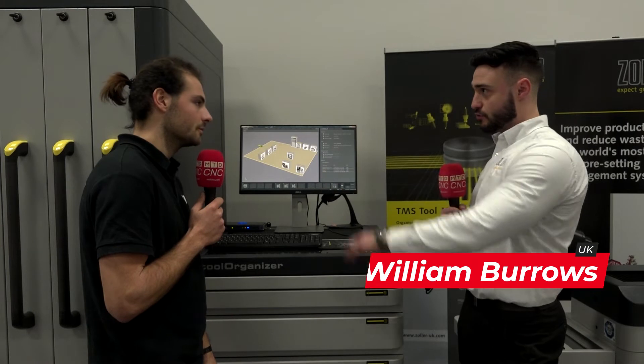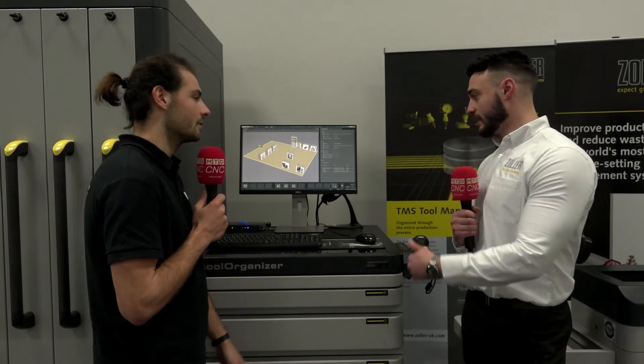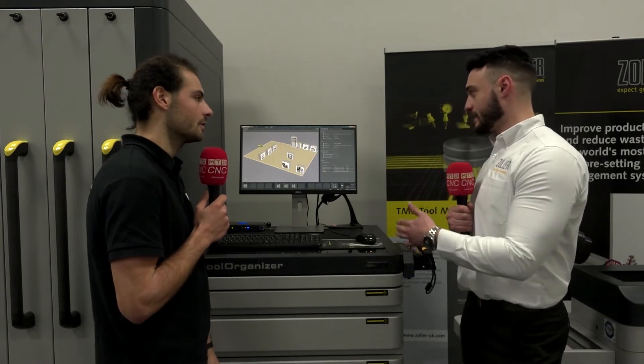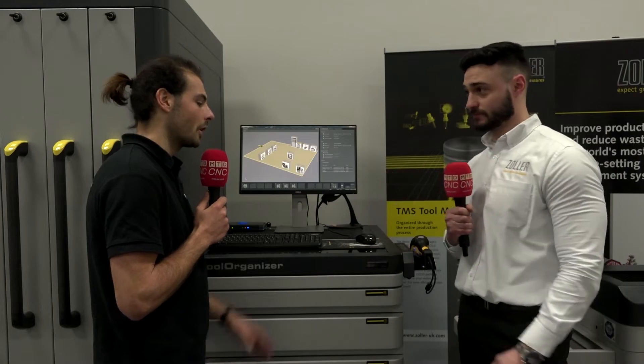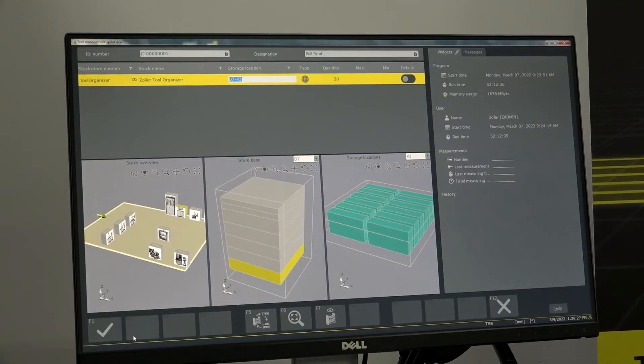So this is our tool organizer next to the tool keeper system. This is a storage system, but a smart storage system. The smart storage system is connected to what's on the screen here, which is the TMS.